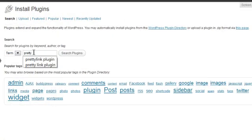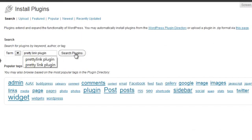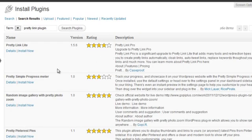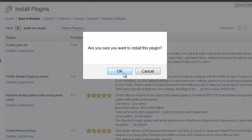Now the name of the plugin that we're using is called Pretty Link Lite. So put in Pretty Link plugin, and you'll see Pretty Link Lite come up, and you'll want to install now.